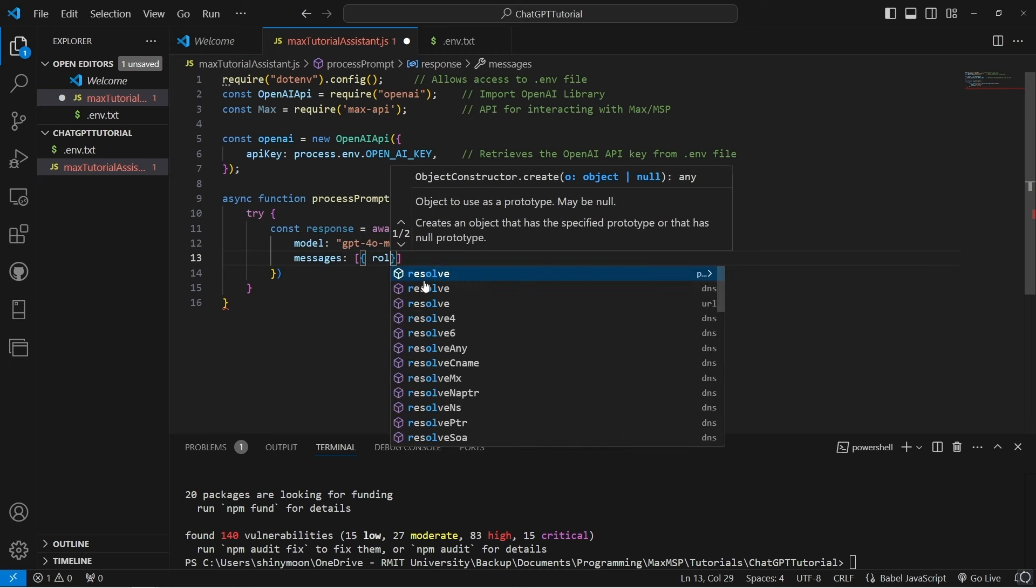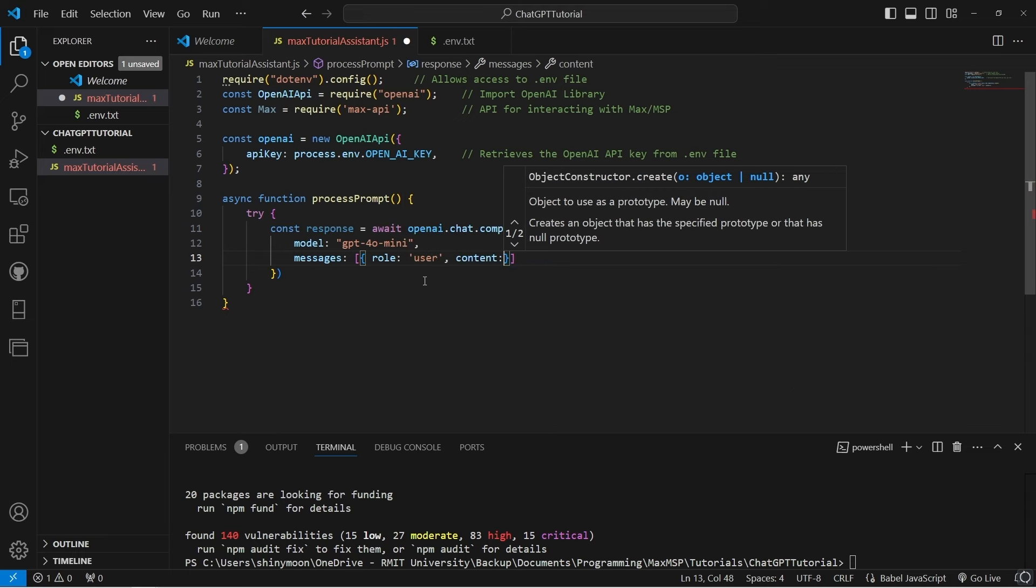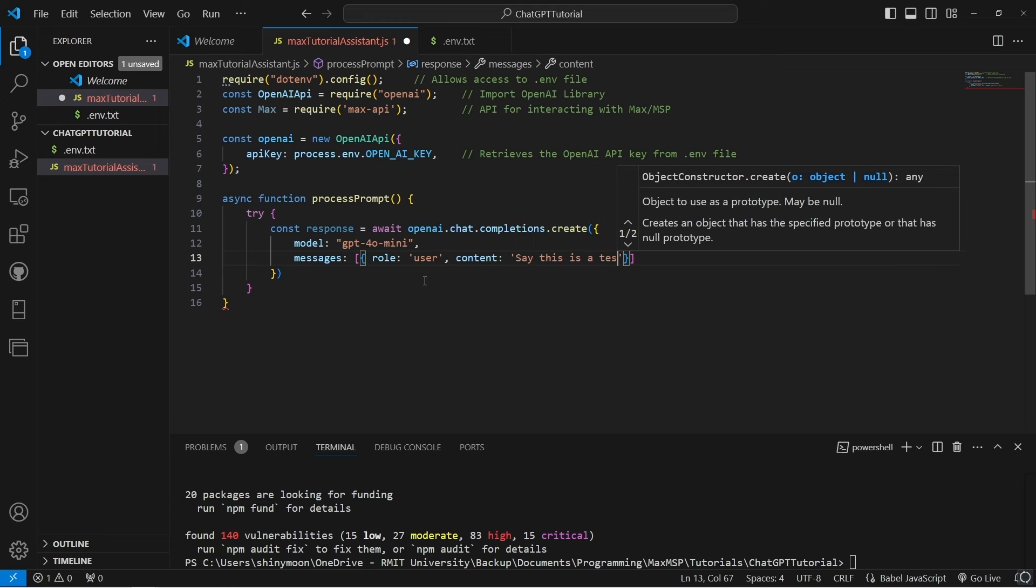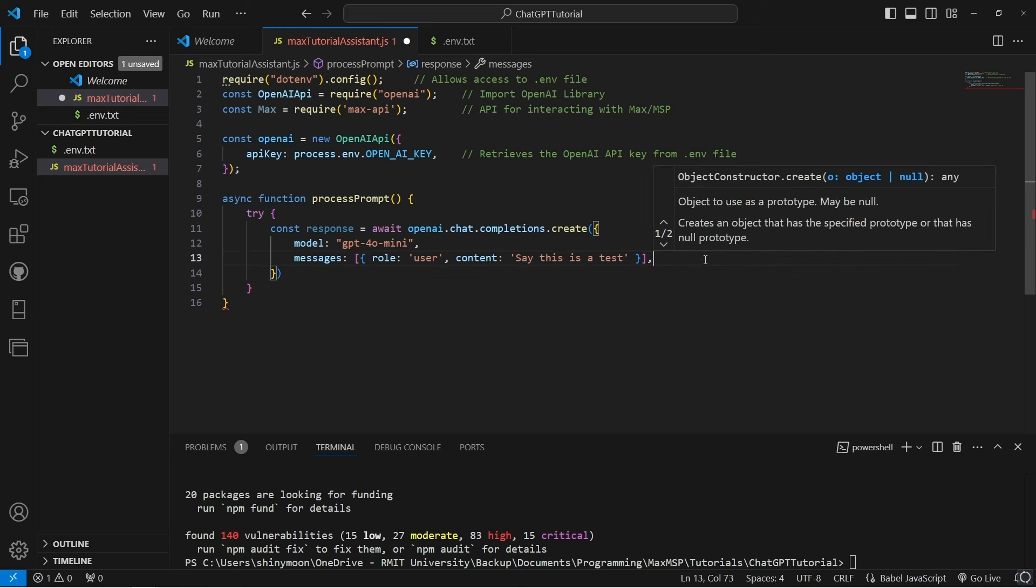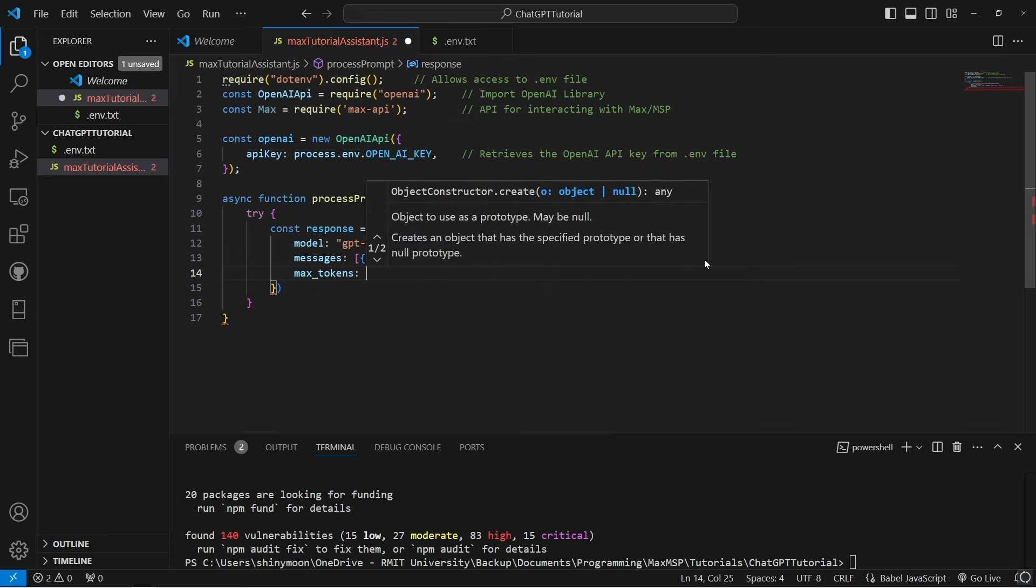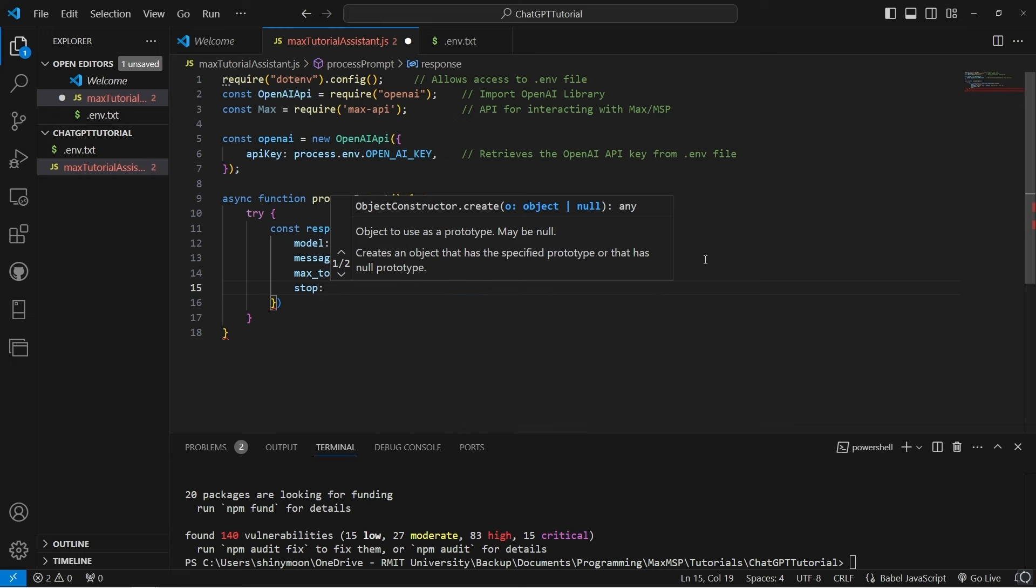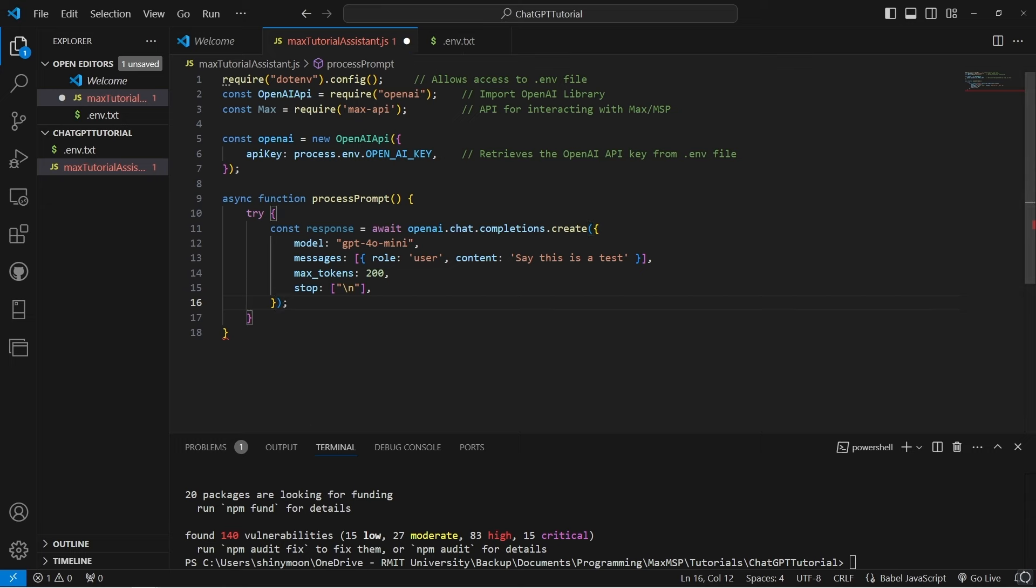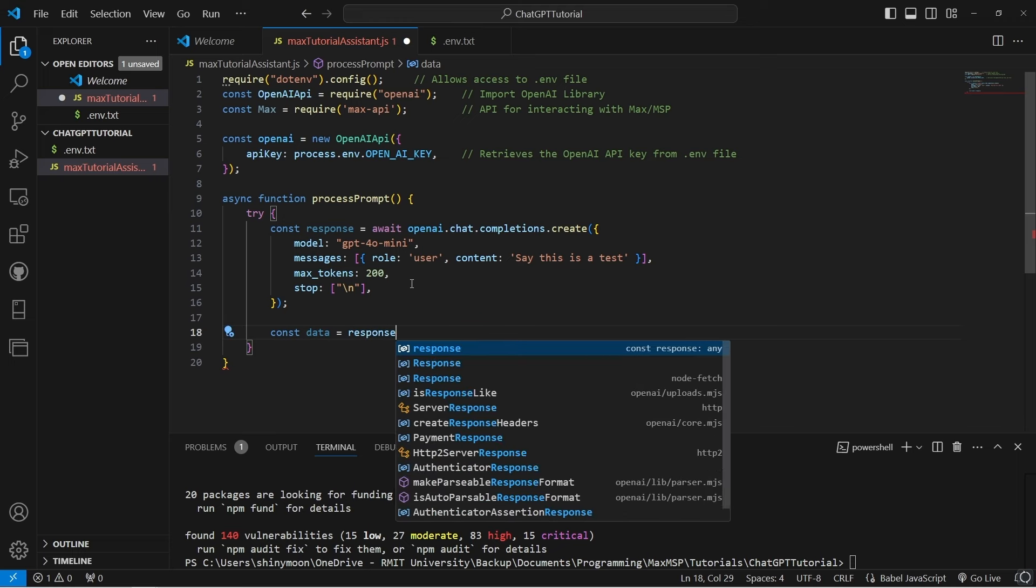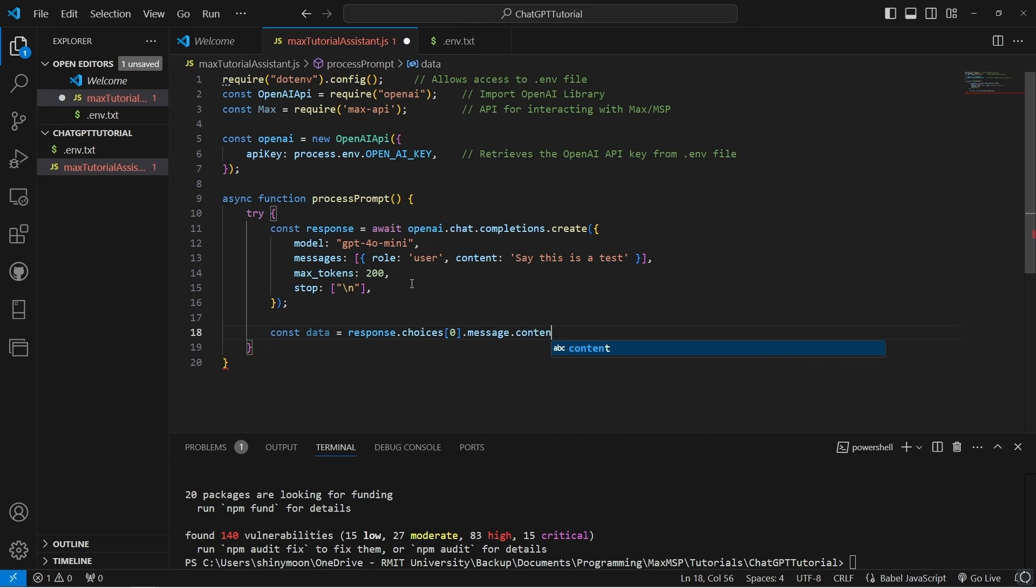The messages parameter will create a test prompt with the role set to user, that's us, sending a message to ChatGPT. We'll keep our max tokens small for now, as tokens represent text length in the response. The stop parameter will tell the AI where to stop. After that, we'll extract the reply from the API response, store it in a constant called data, and send it back to the first outlet of the NodeScript object that we'll make in Max.